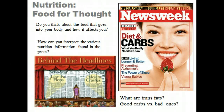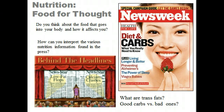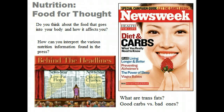Nutrition is the interdisciplinary study of food and how the body uses it. Water is actually considered a nutrient because it is so essential for body function. But we will focus on fats, carbohydrates, proteins, vitamins, and minerals.